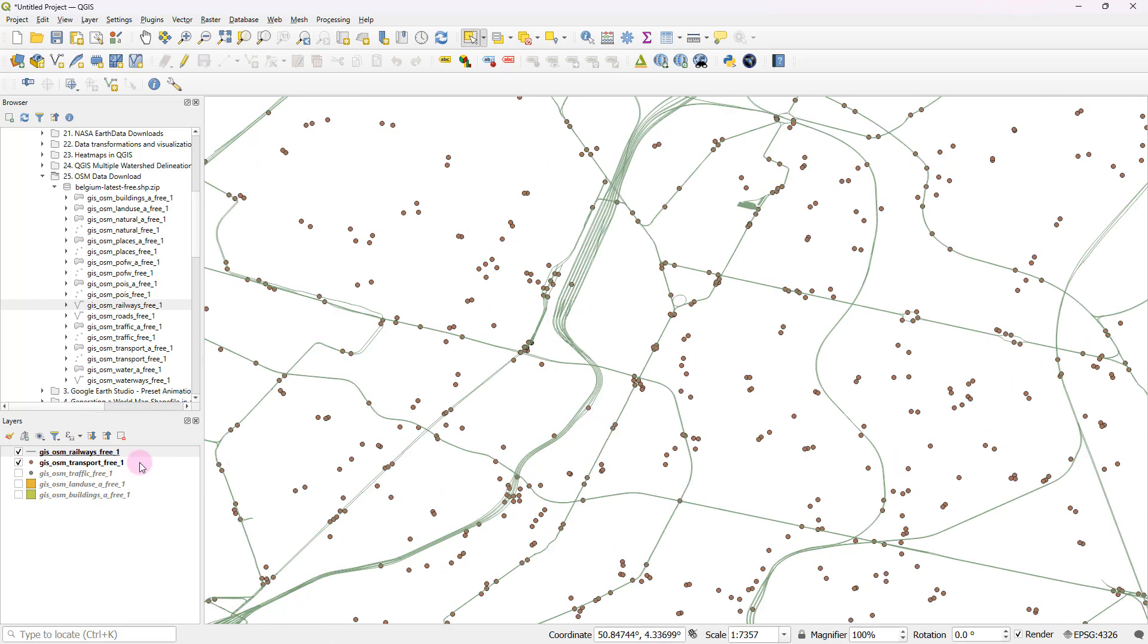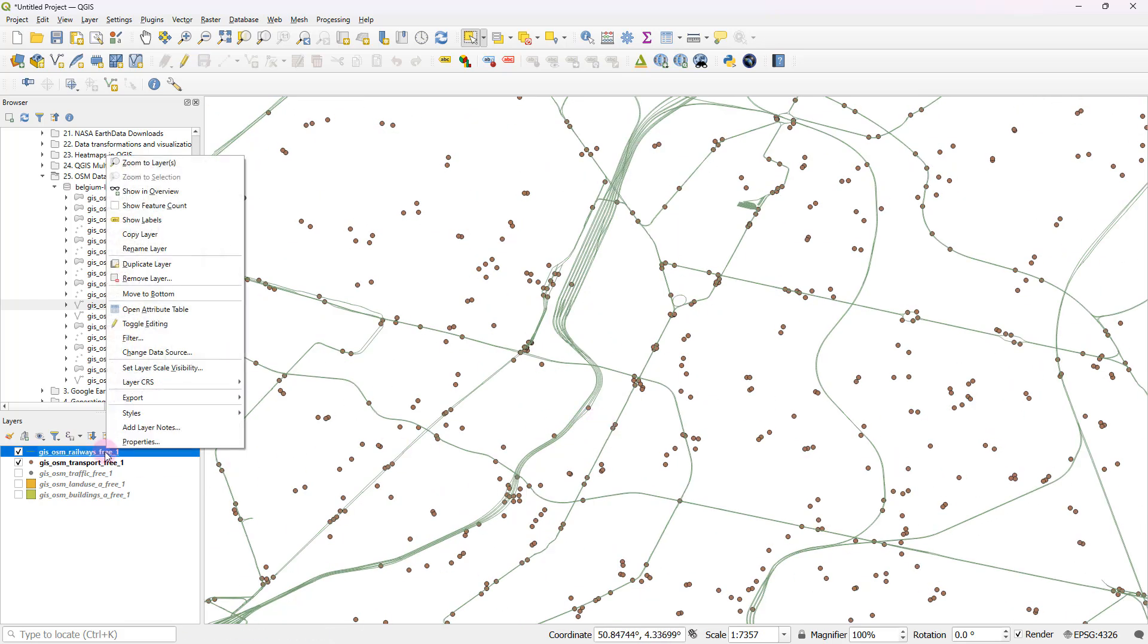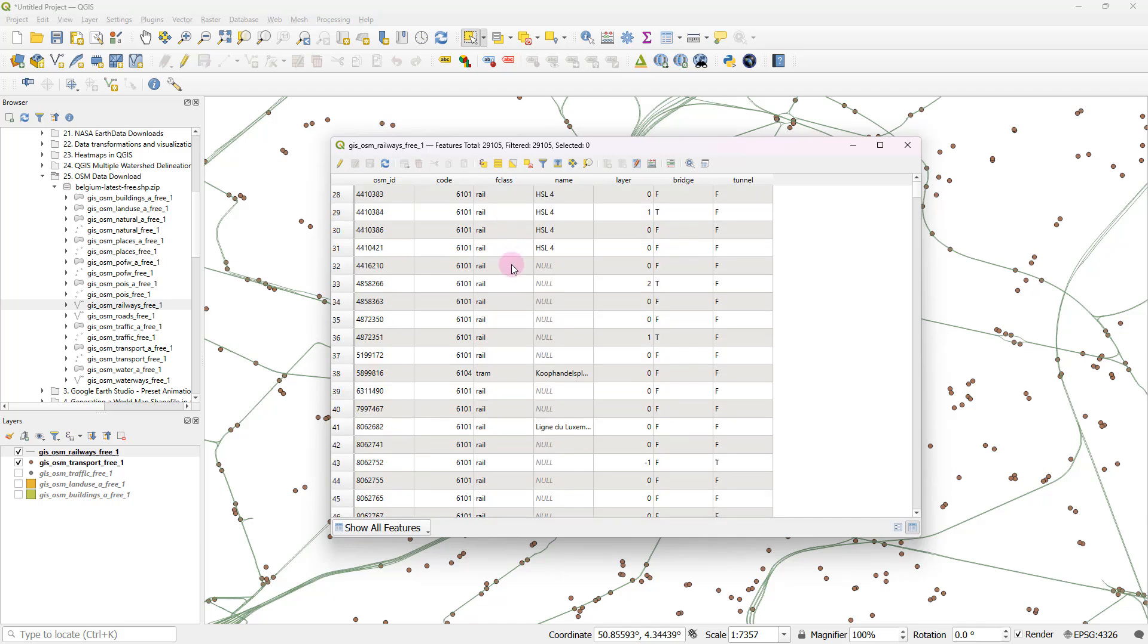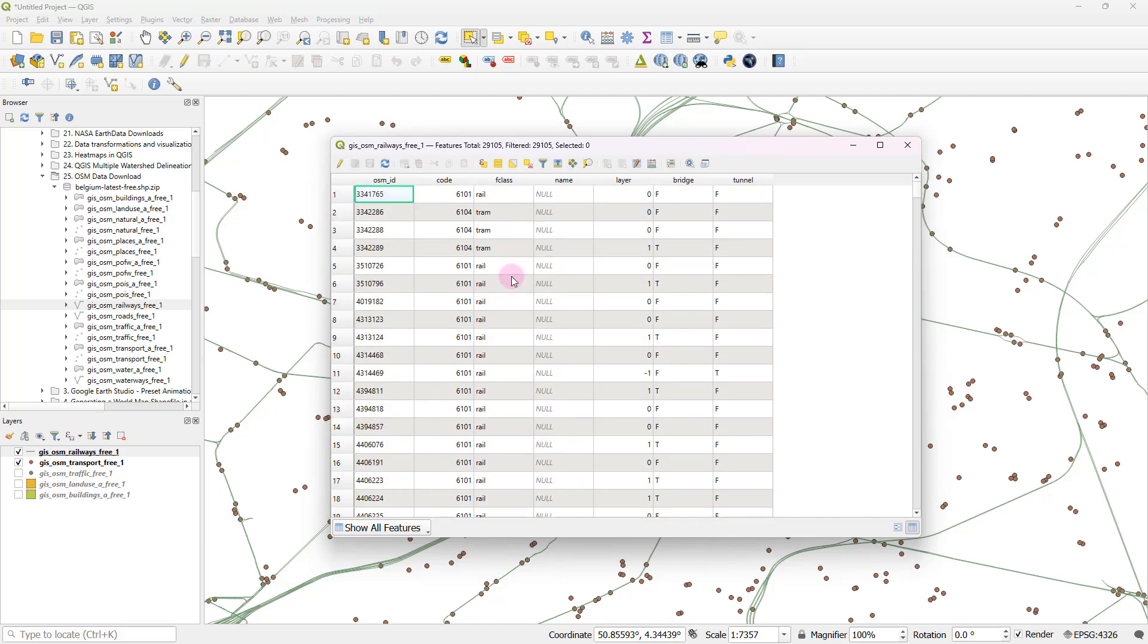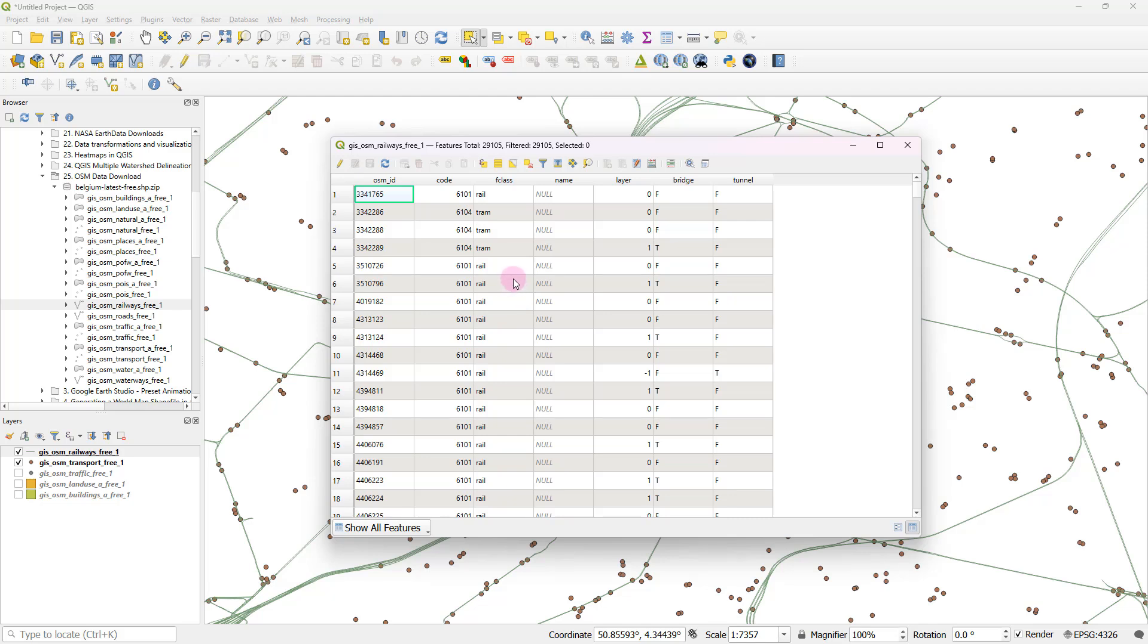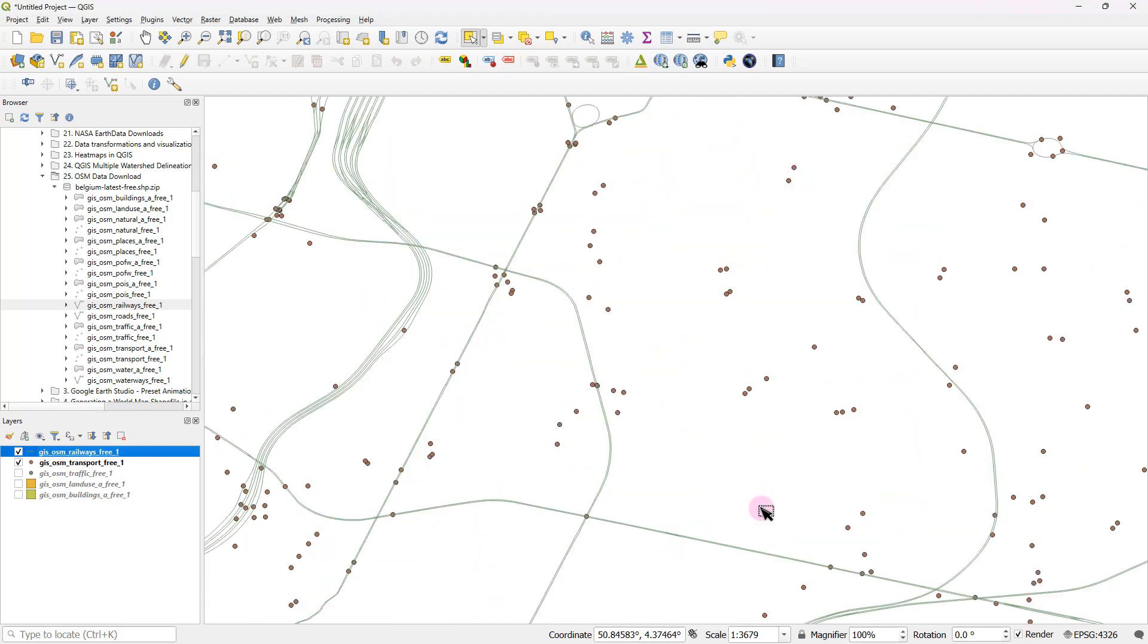So these are all railways. You can even explore and see what kind of a railway line that happens to be. So majority of it is actually the proper railway tracks, and along with that, they also have included things like tram lines in this data set.